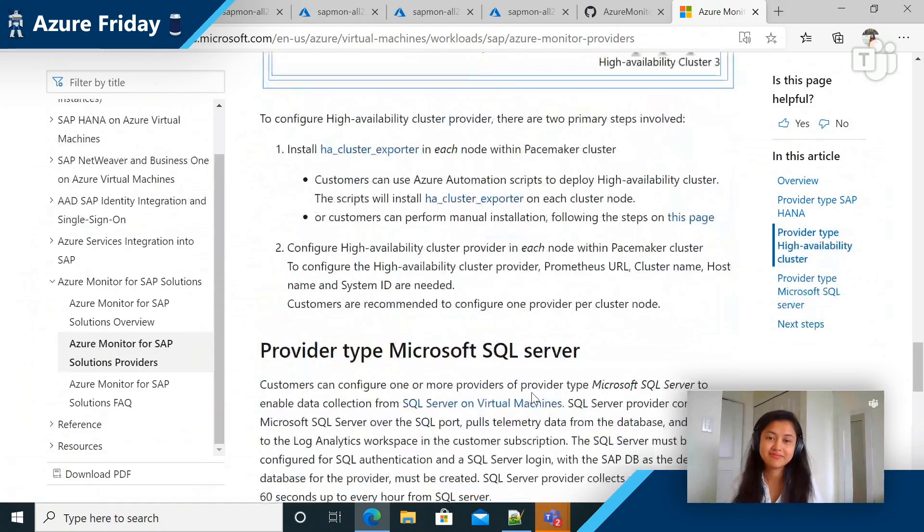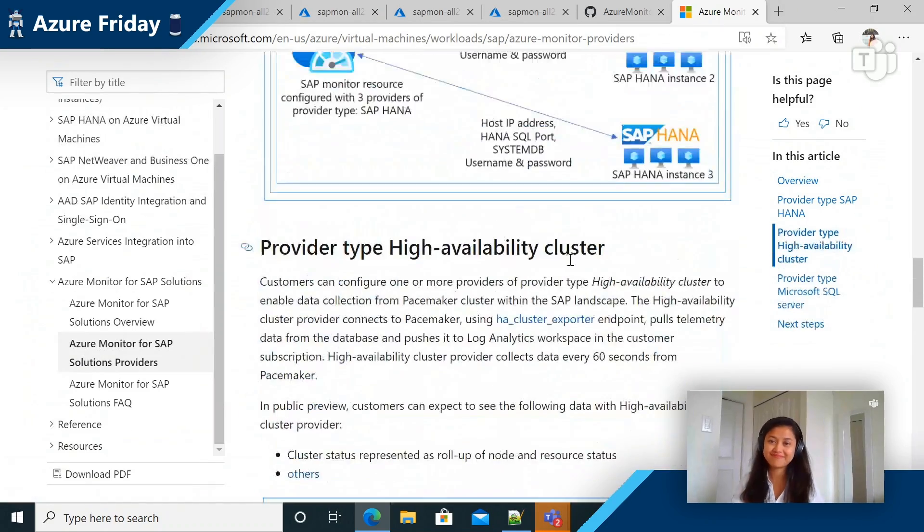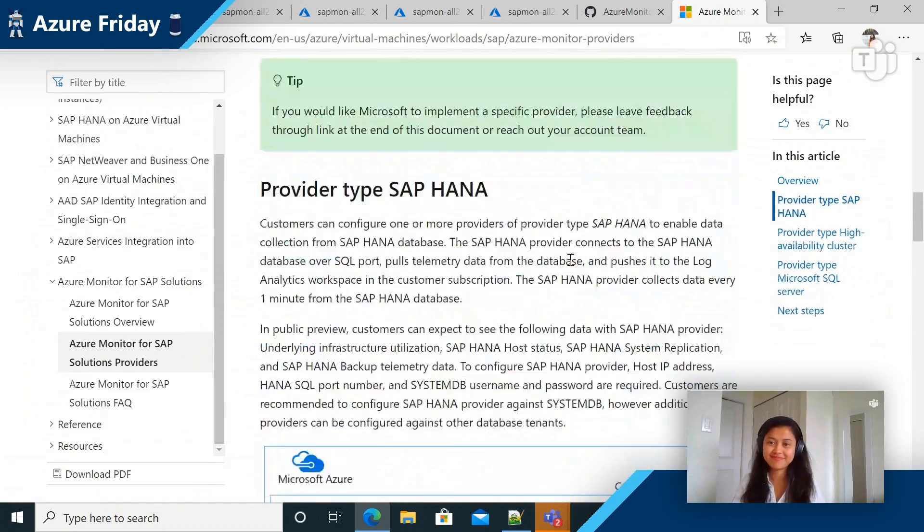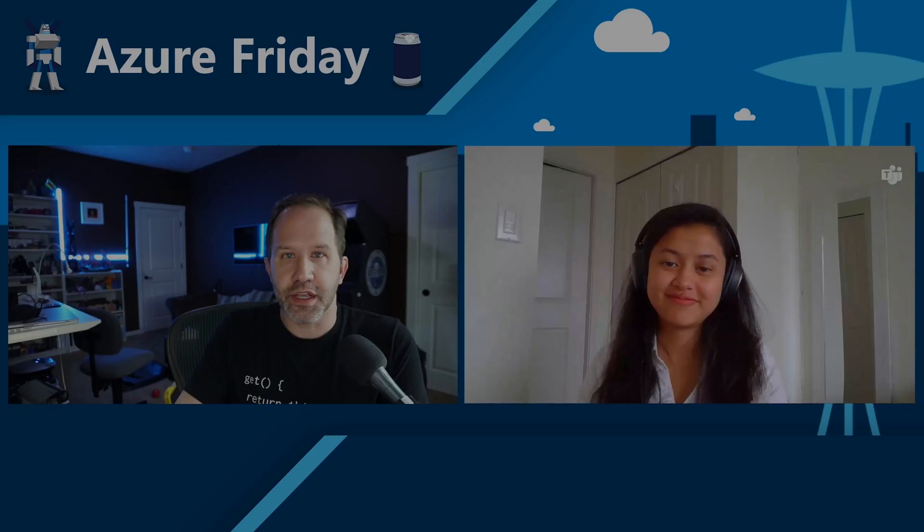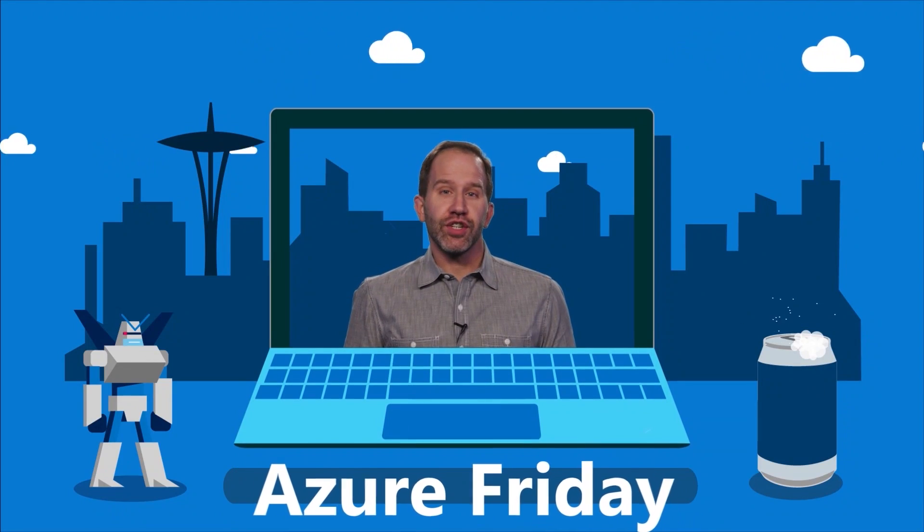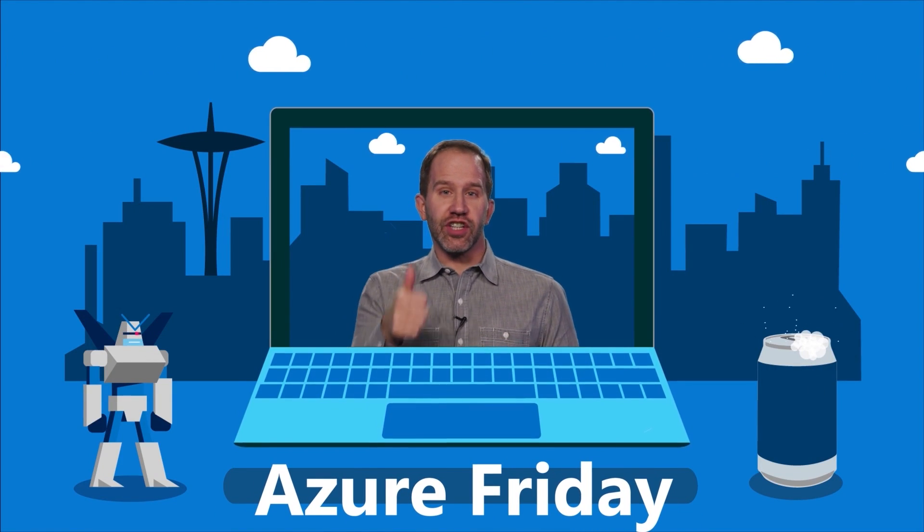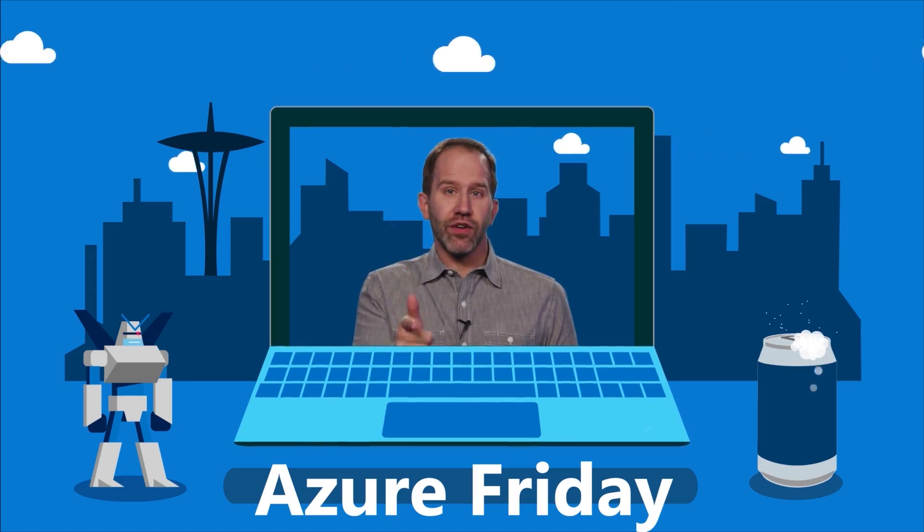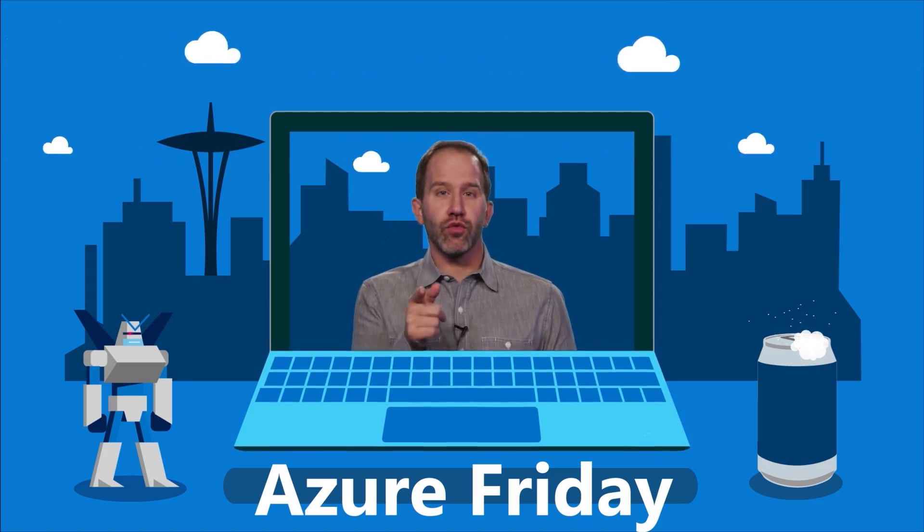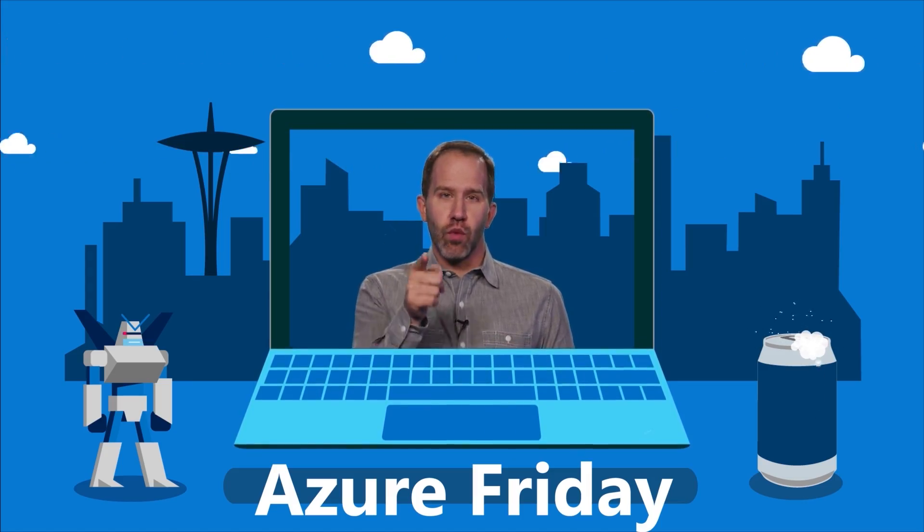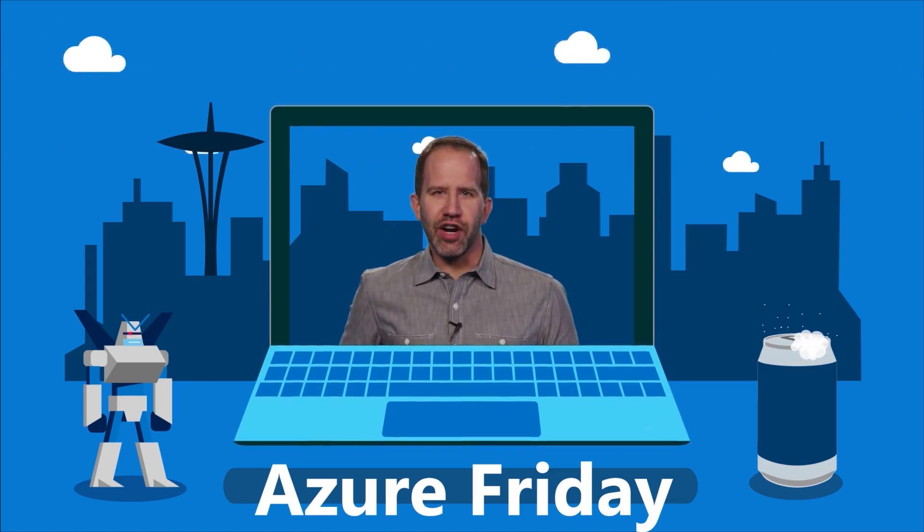Fantastic. Well, I've learned a whole bunch of stuff today. Thank you so much for spending time with me. Thank you so much, Scott, for having me. All right. We've been learning all about Azure Monitor for SAP Solutions, deploying resources to collect end-to-end telemetry all in one place today on Azure Friday. Hey, thanks for watching this episode of Azure Friday. Now I need you to like it, comment on it, tell your friends, retweet it, watch more Azure Friday.